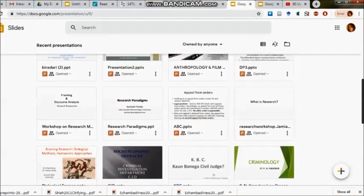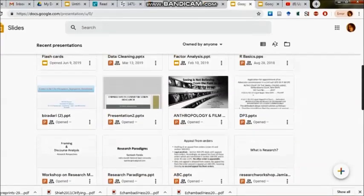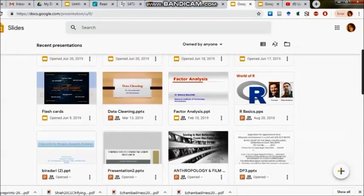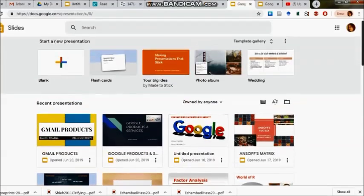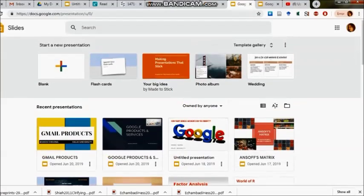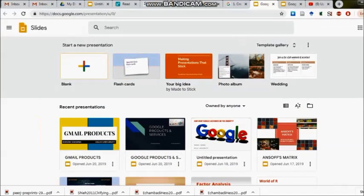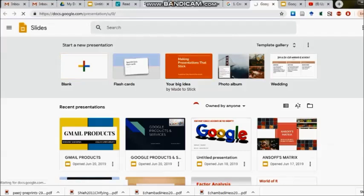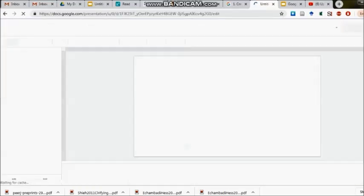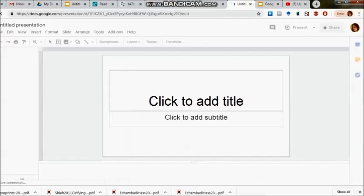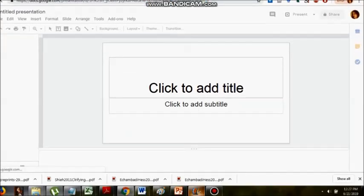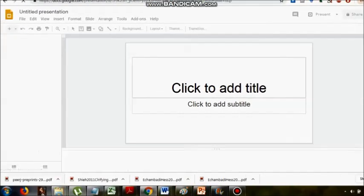These are all my presentations which have been earlier saved in the Google Drive, and therefore they are being showcased. This is the Slide home page from where I can start with my presentation.